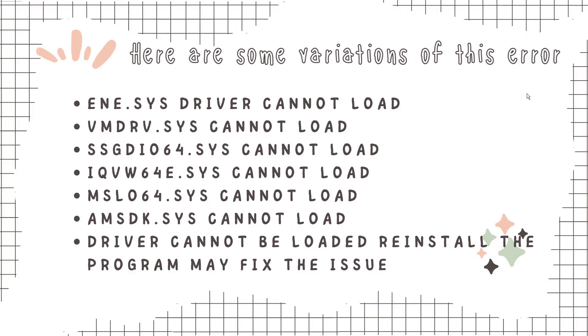Here are some variations of this error. So it's imperative that you troubleshoot the error. Also, in most cases, the malfunctioning driver is listed in the error box which makes it easy for you to proceed.